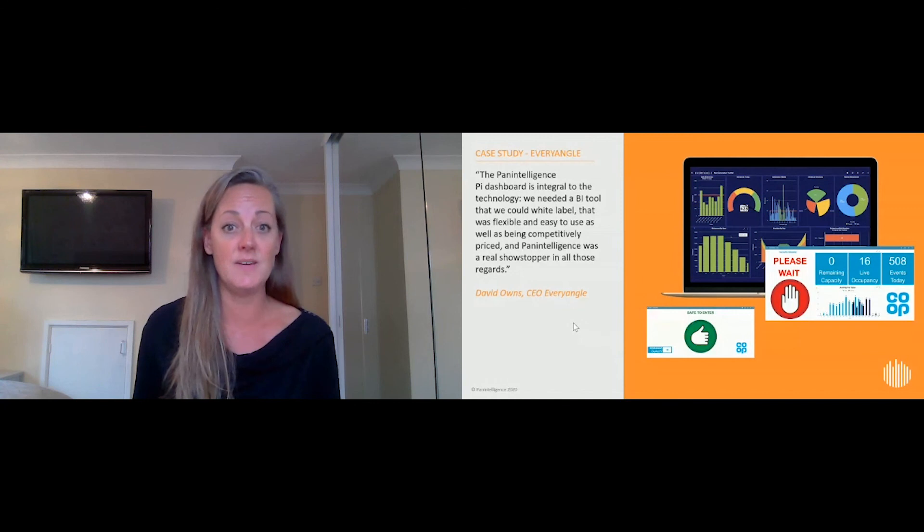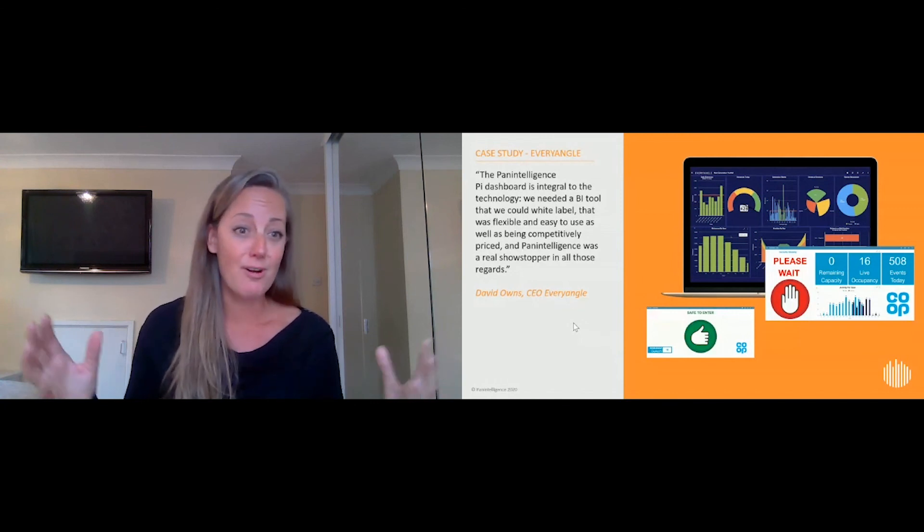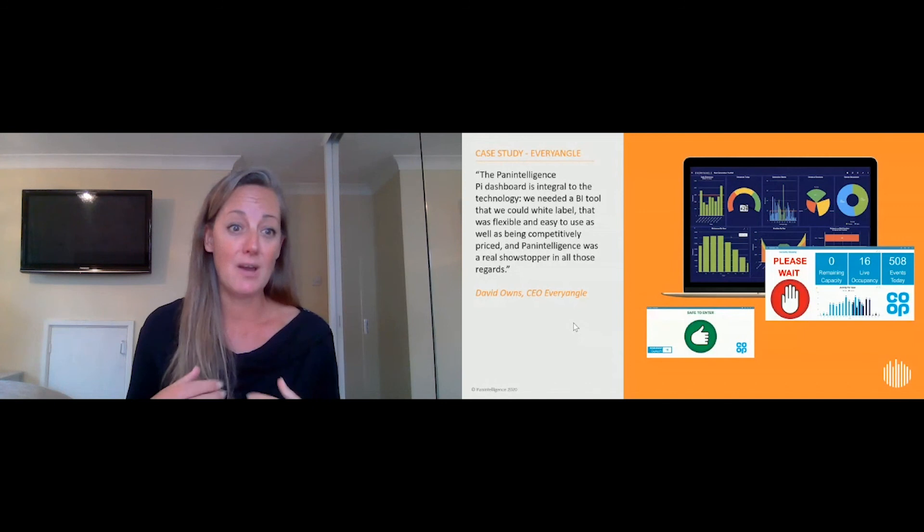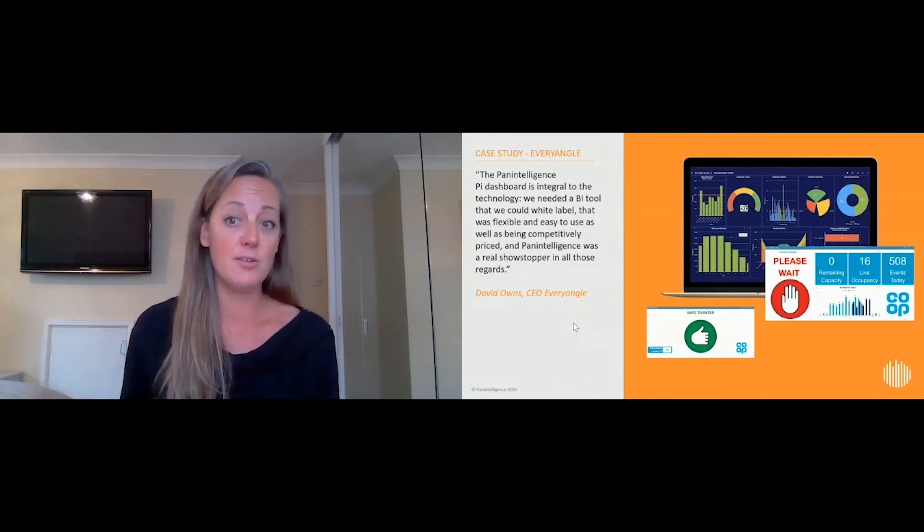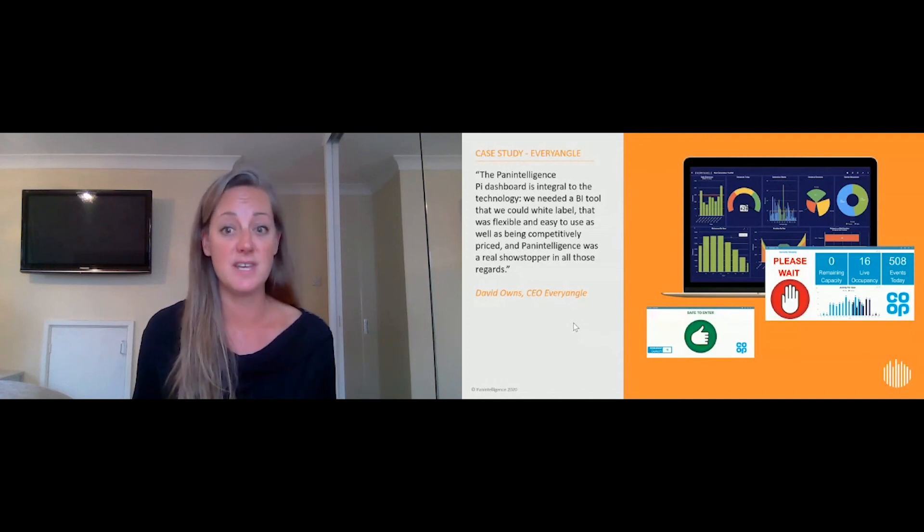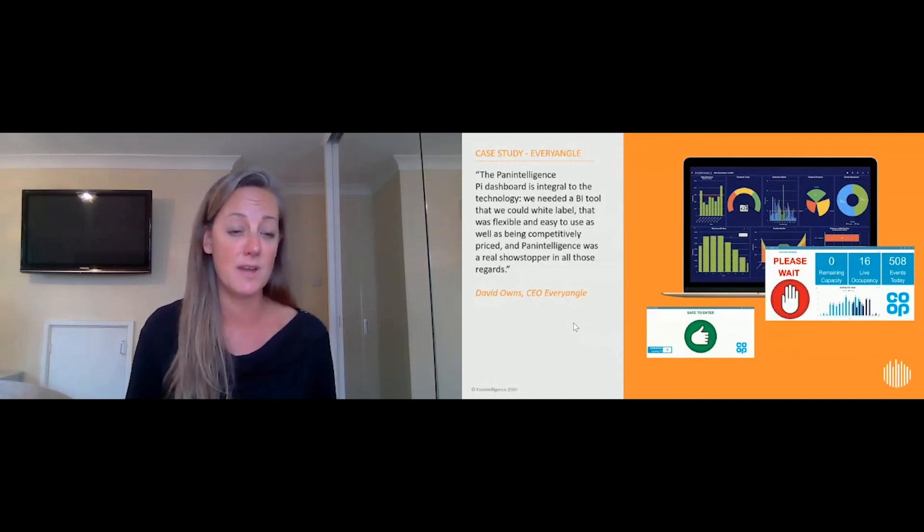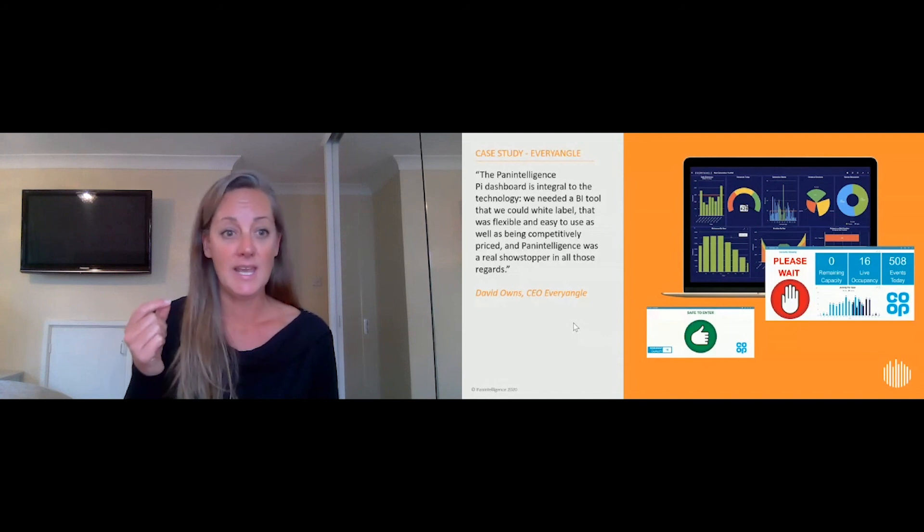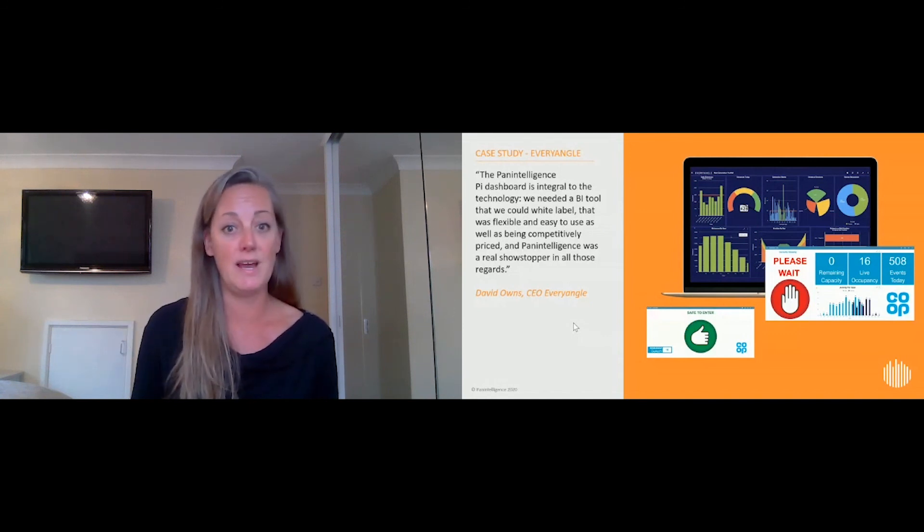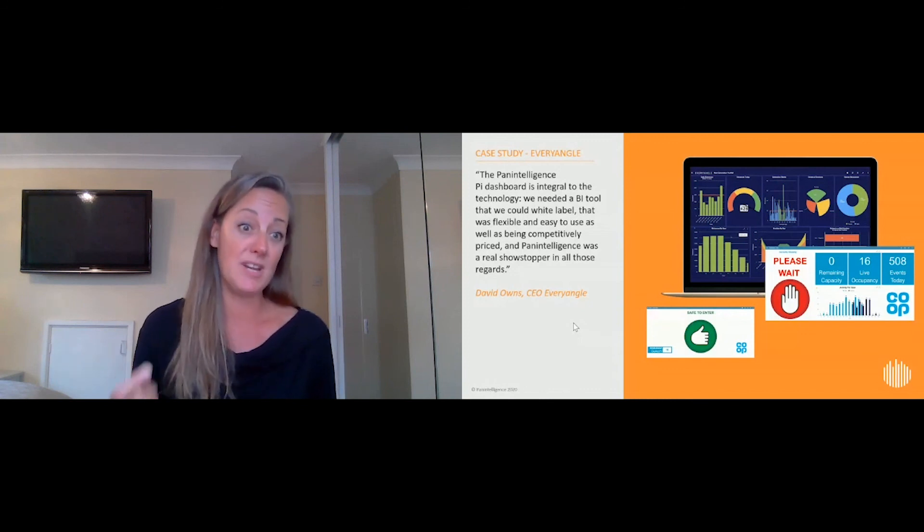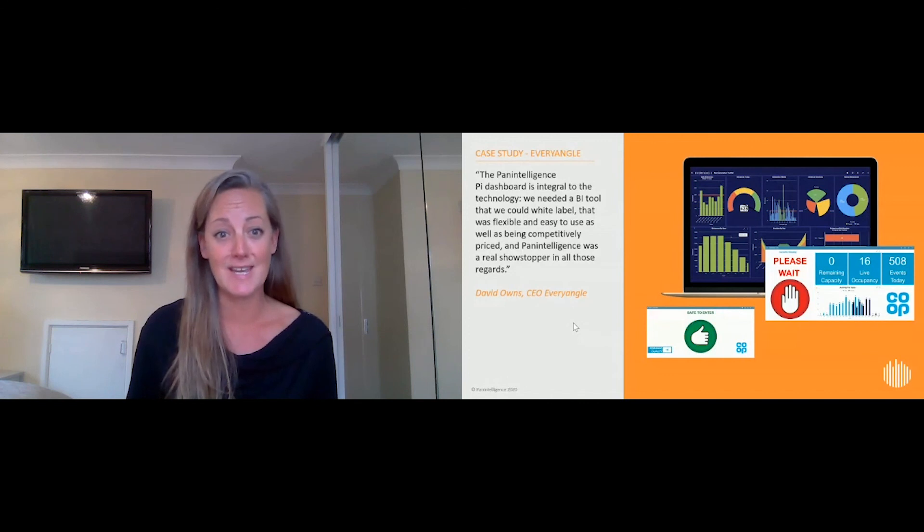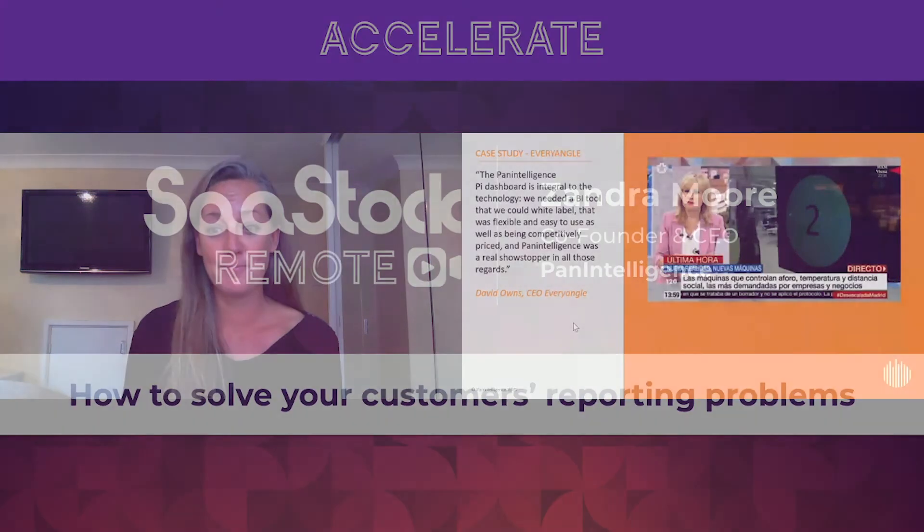And it's really cool because this week we were on Spanish TV showing how we're helping the Spanish economy to adapt this technology to allow for social distancing, and this is Pan Intelligence being used by Every Angle. You can do it quickly, it can be something that you can pivot and deploy rapidly into your platform. It's not expensive, it should be simple, and it is simple with us. So I'm going to stop talking and take any questions. Thank you.